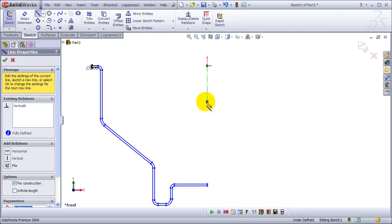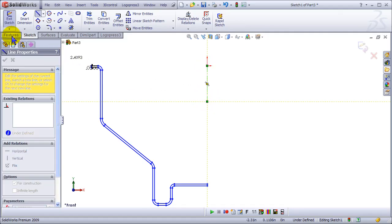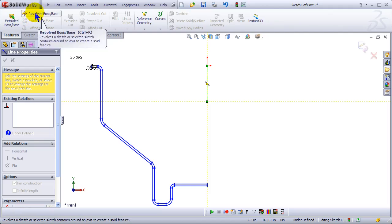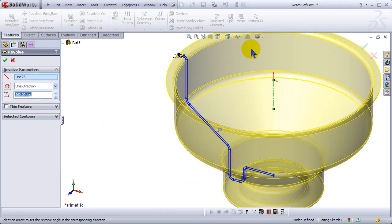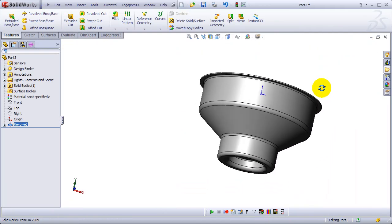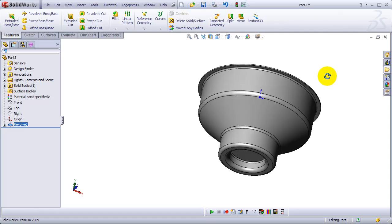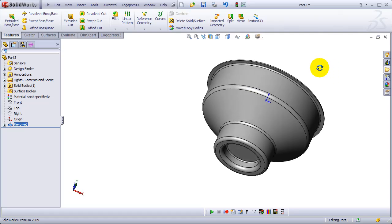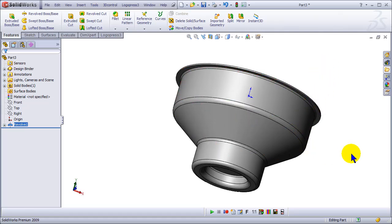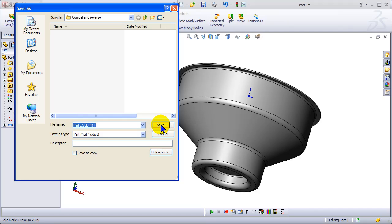We'll offset that geometry and cap the ends with two lines, draw a construction line and revolve it. All of that is just plain SOLIDWORKS. There we've got our conical reverse drawn cup, save it.